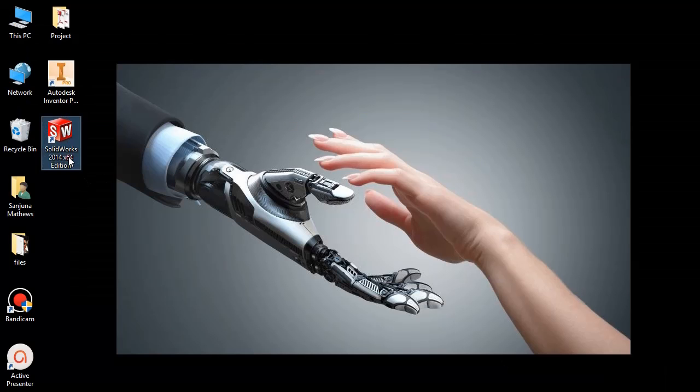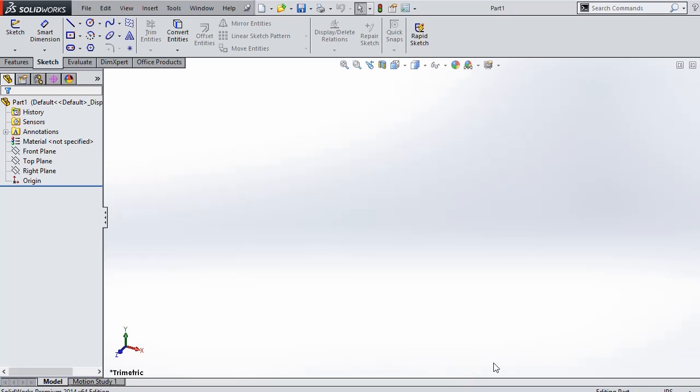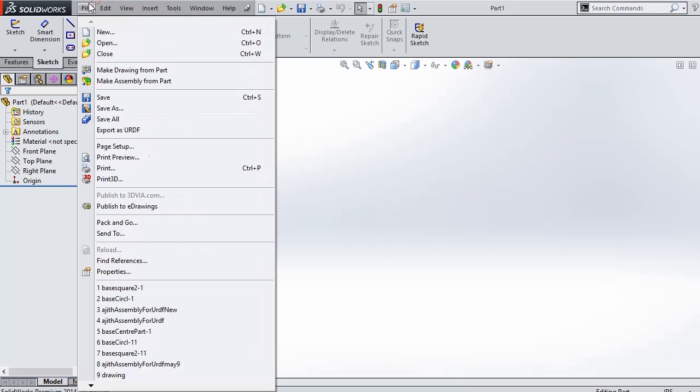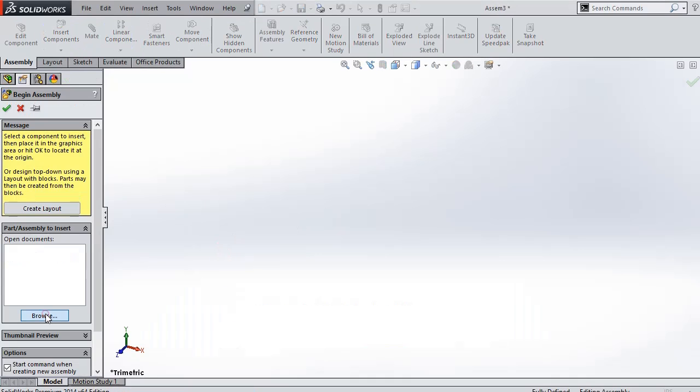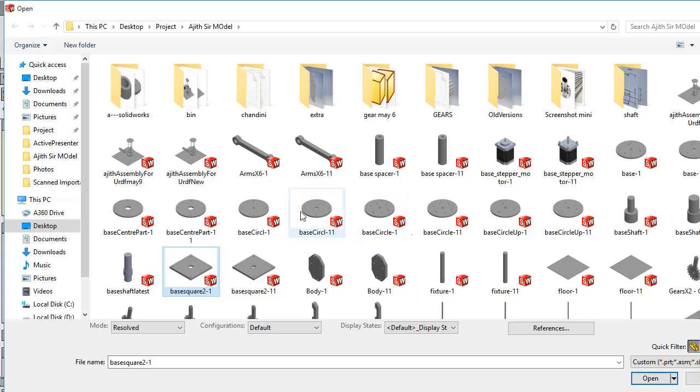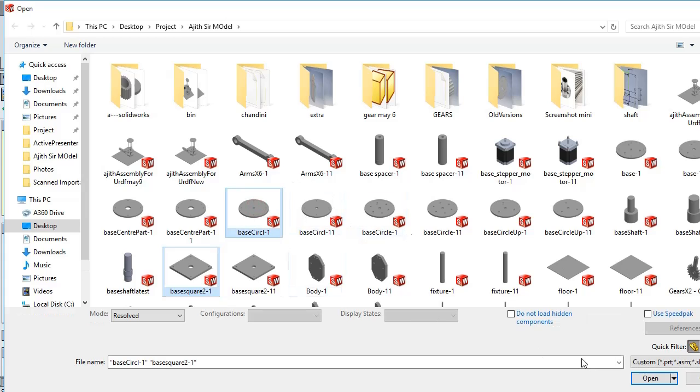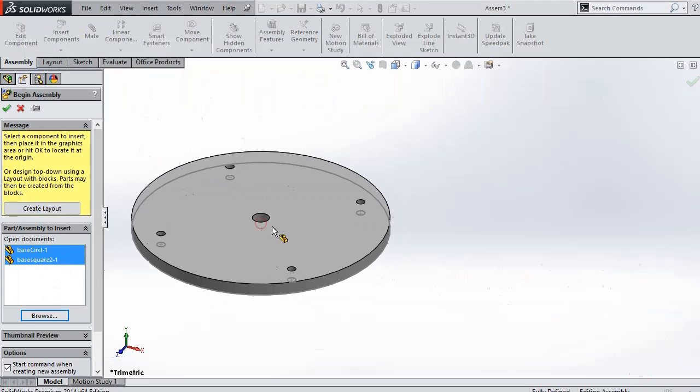So previously we created a 3D structure. Now we are going to assemble the previously created 3D structure to form an assembly. For that we have to select a new assembly. Basically I will be importing two parts and then I will be showing how to build an assembly with that.